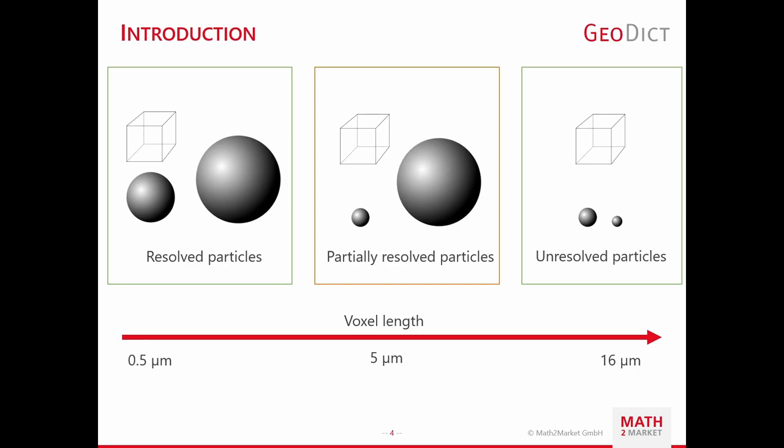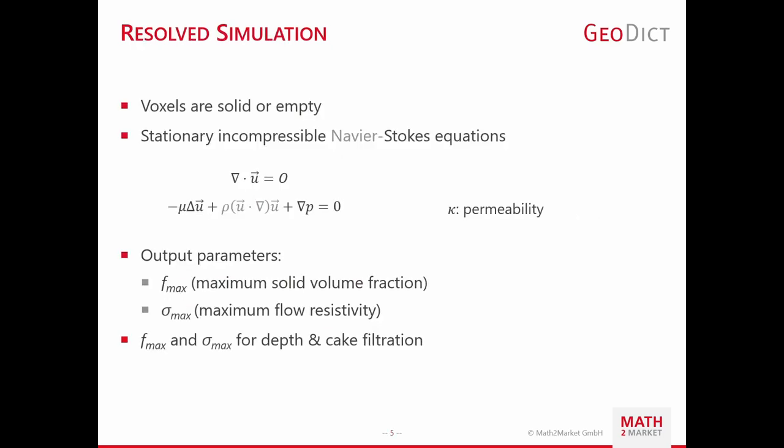Both regimes, resolved and unresolved, can be considered in GeoDict. For both regimes, GeoDict solves a different set of equations. For resolved simulations, the voxels can be solid or empty. The well-known stationary incompressible Stokes and Navier-Stokes equations are solved. As output parameters, we obtain the maximum solid volume fraction and the maximum flow resistivity, which are of keen interest later in this workshop.